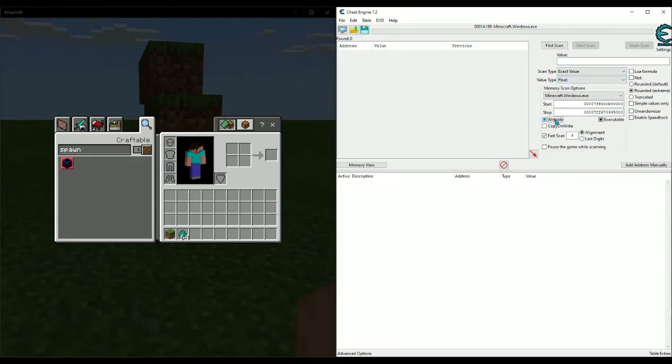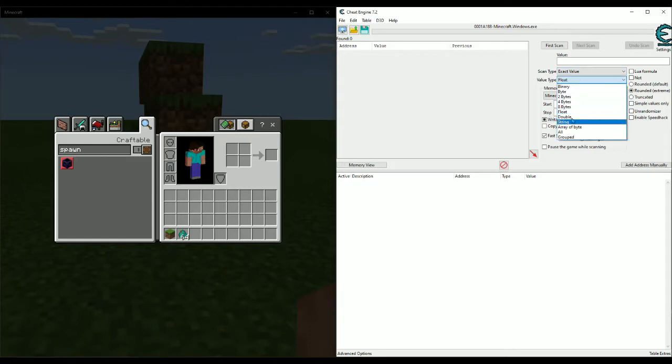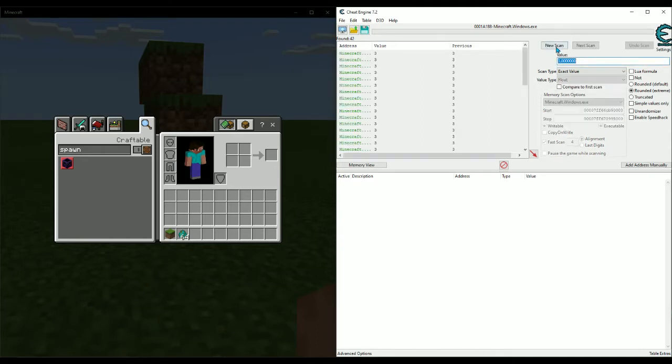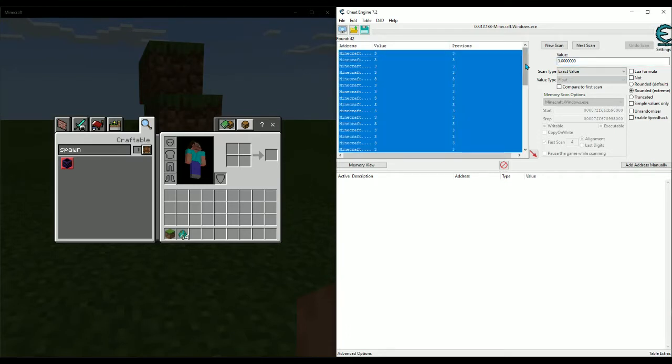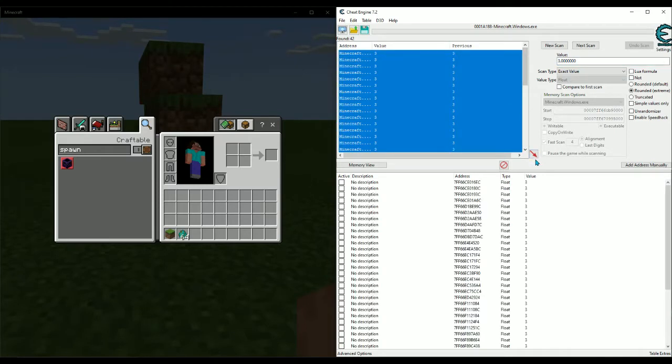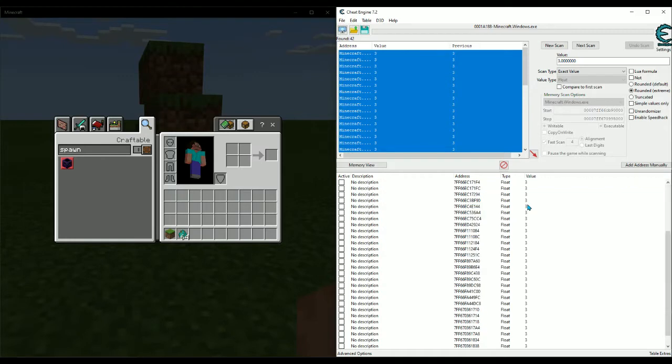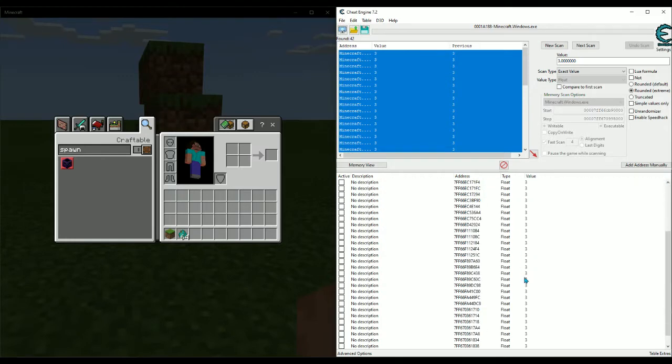your settings like this. Change that to gray—it's called gray for whatever reason—yeah, gray writable, change this to float, and then you're gonna want to go three point zero. Doesn't really matter how many. First scan. You're gonna get about 42 addresses, and what we're gonna do is just Control+A to select all of them, throw them down here. This part's really simple to get reach. All you're